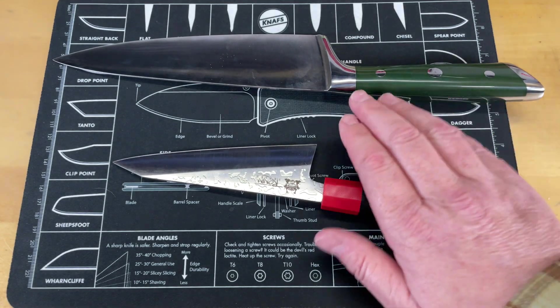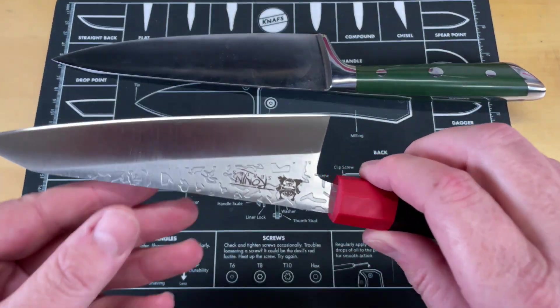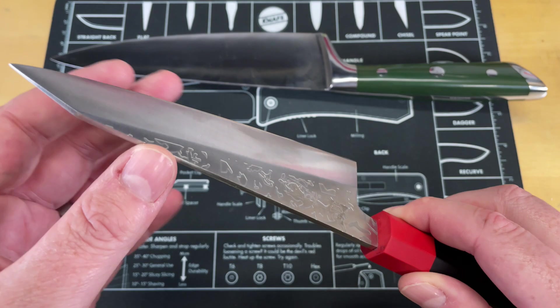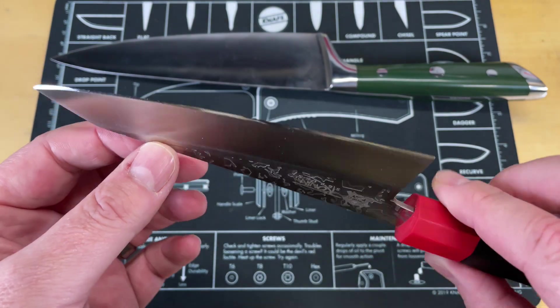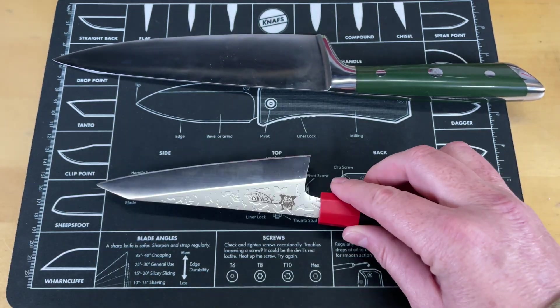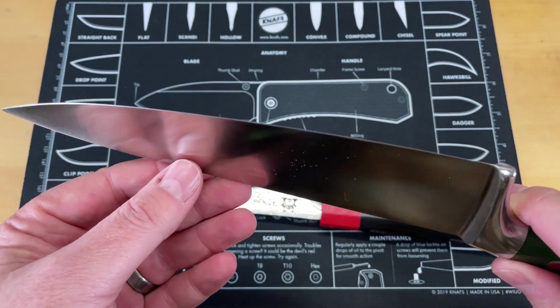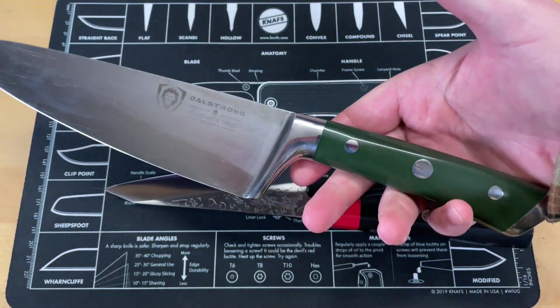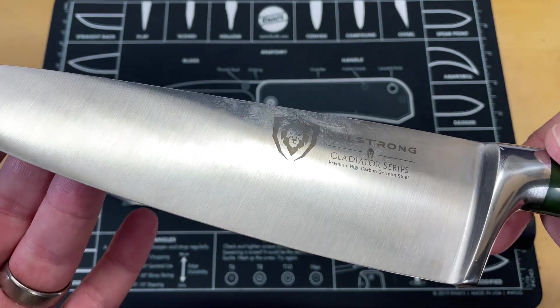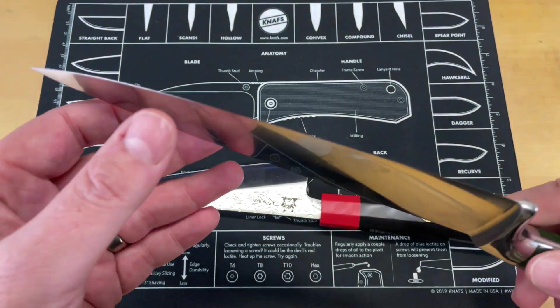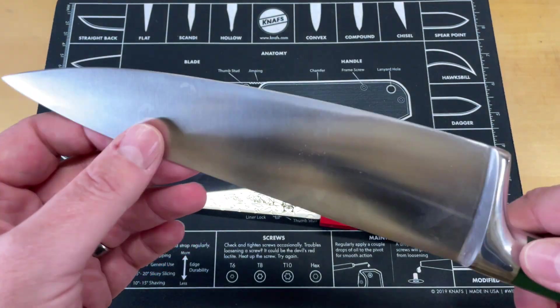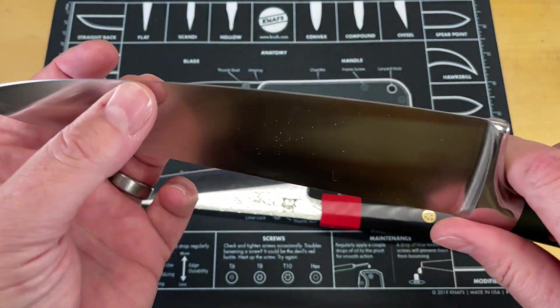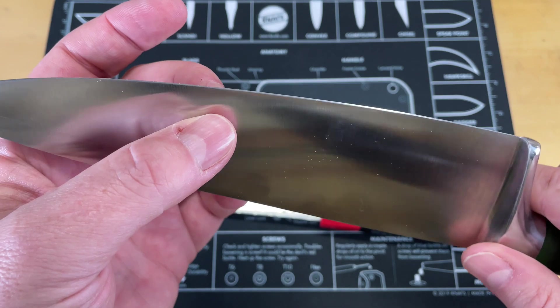So guys, like I said in the intro, we're going to take a quick look at Japanese style kitchen knives, and chisel ground kitchen knives in general. This is what you're typically going to see on a kitchen knife. Both of these are Dalstrong knives, by the way. Channel sponsor, but this is not a sponsored video. I just like these knives.